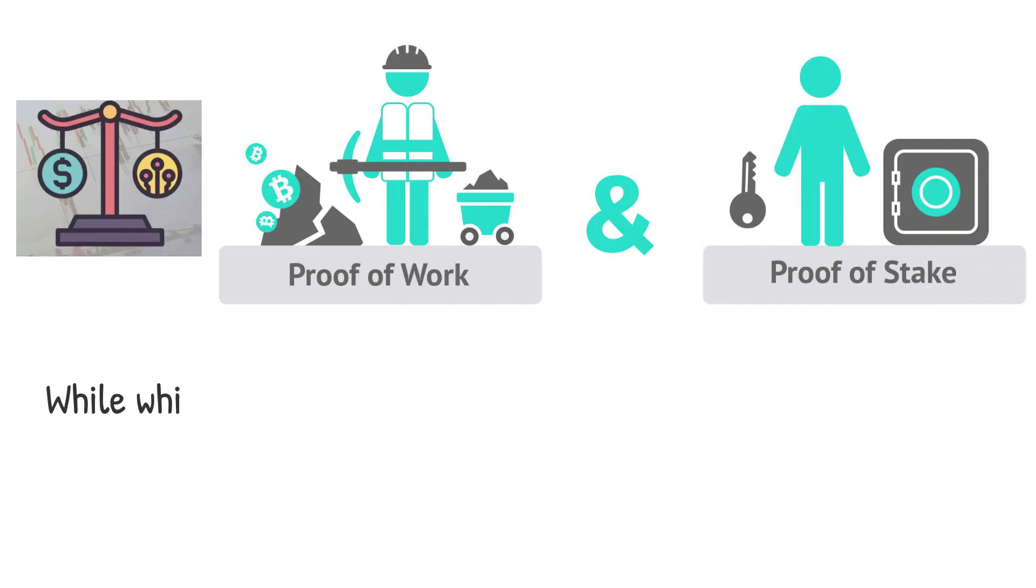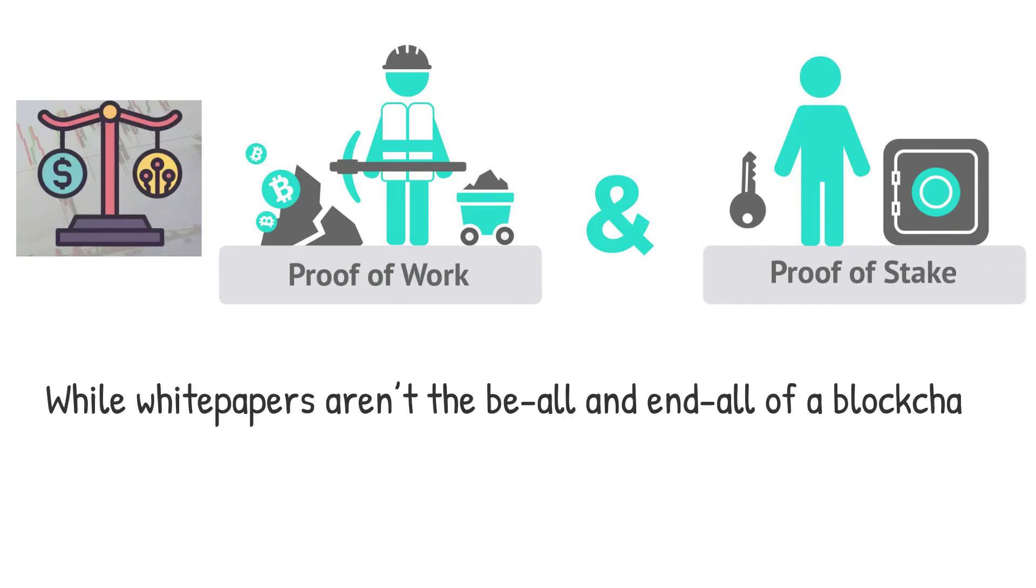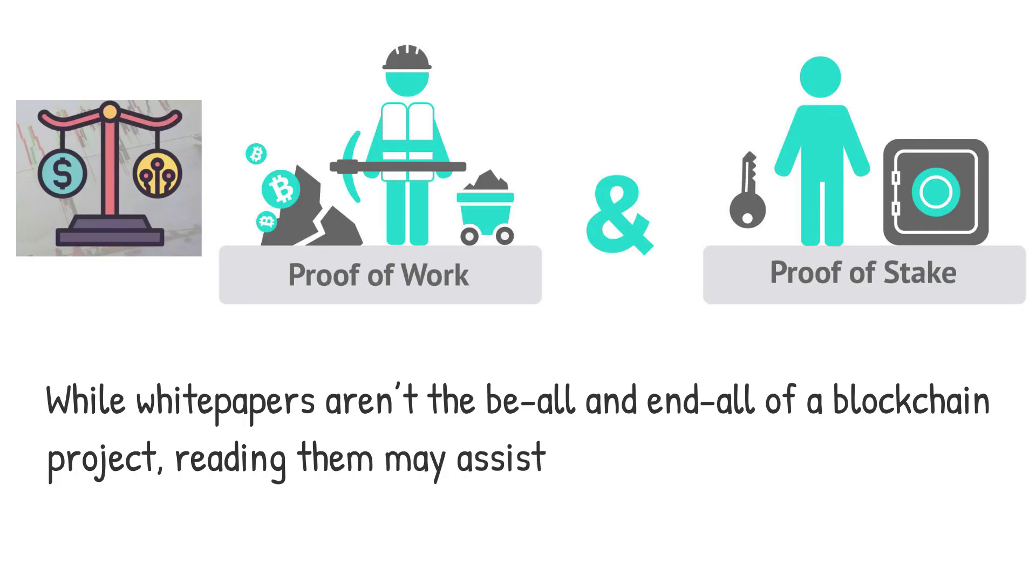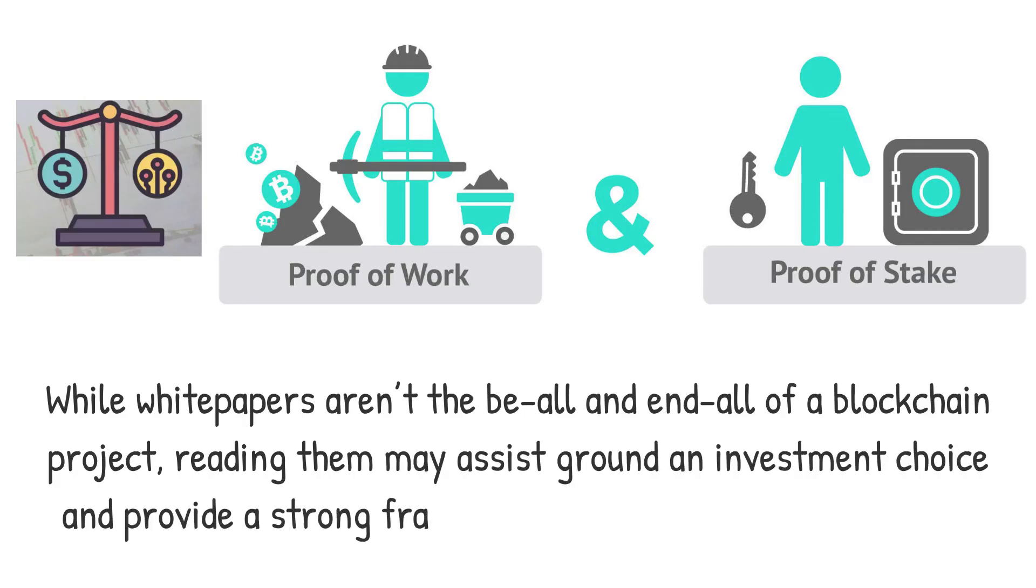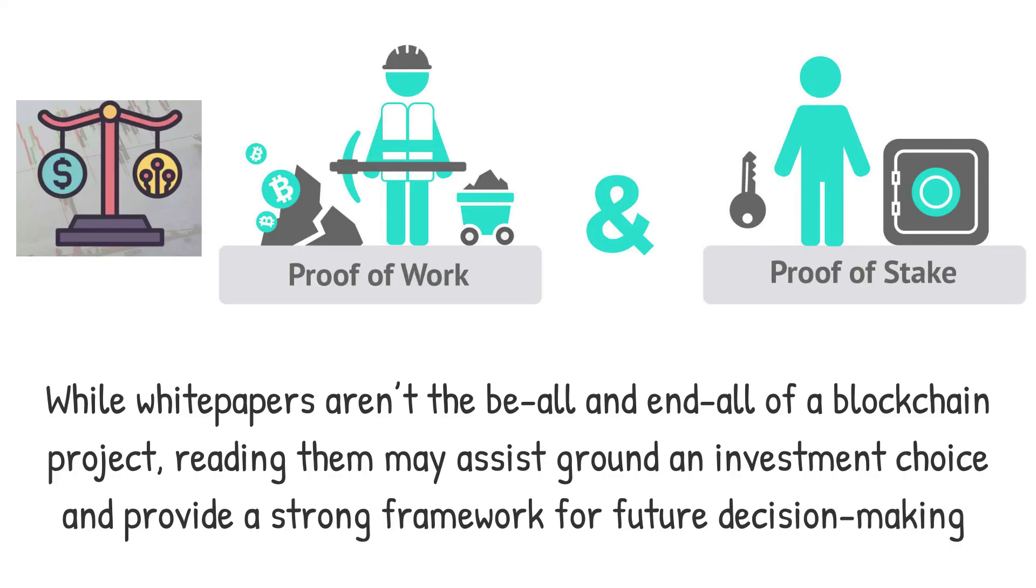While white papers aren't the be-all and end-all of a blockchain project, reading them may assist ground an investment choice and provide a strong framework for future decision-making.